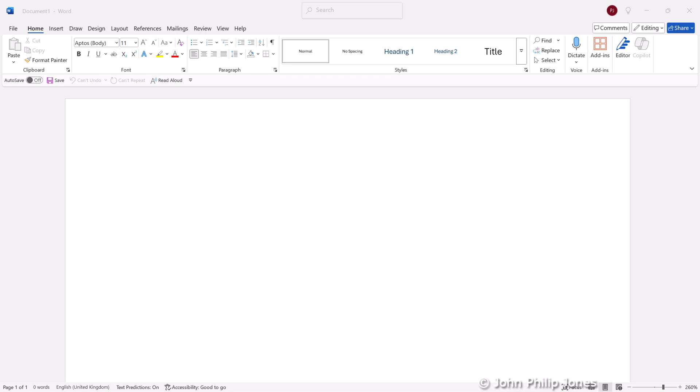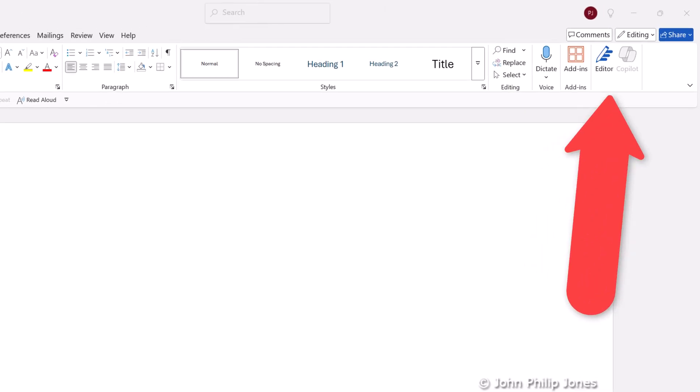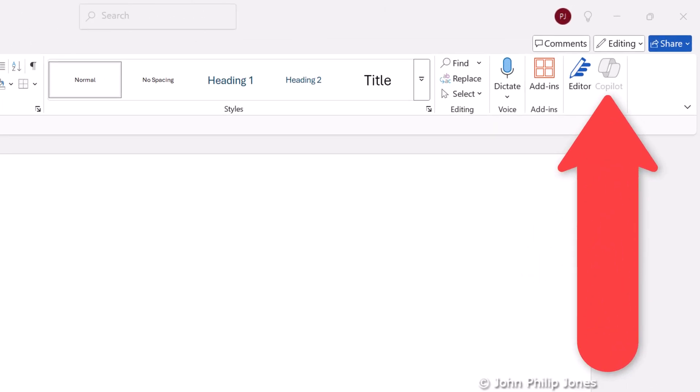When you open a blank document in Word, you would typically see what's in front of you. And if you look here, you can see it says Copilot, but you can look at the icon and you can see it is greyed out.